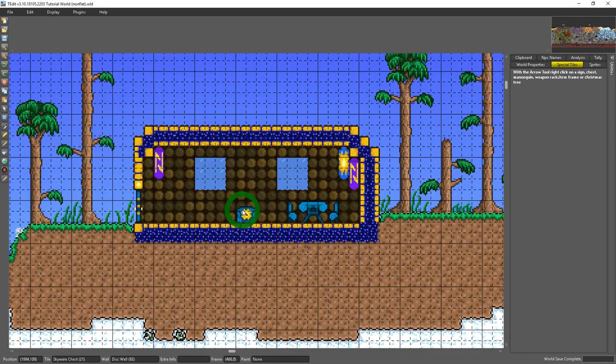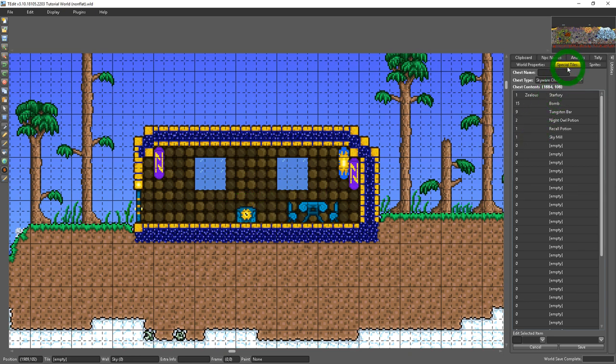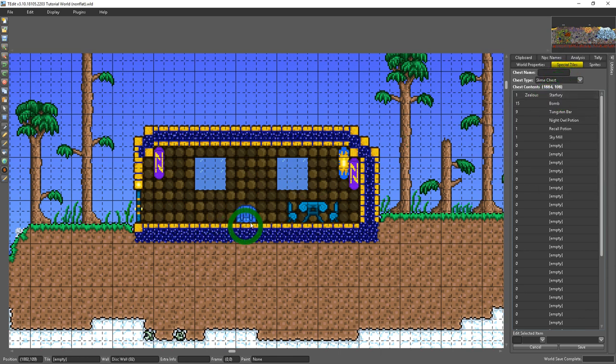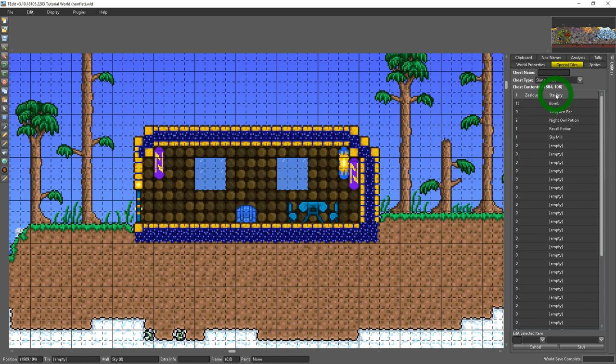So if I right click on this chest the special tiles will allow me to name the chest. It could also choose what kind of chest it is. You'll see that actually changes the sprite.